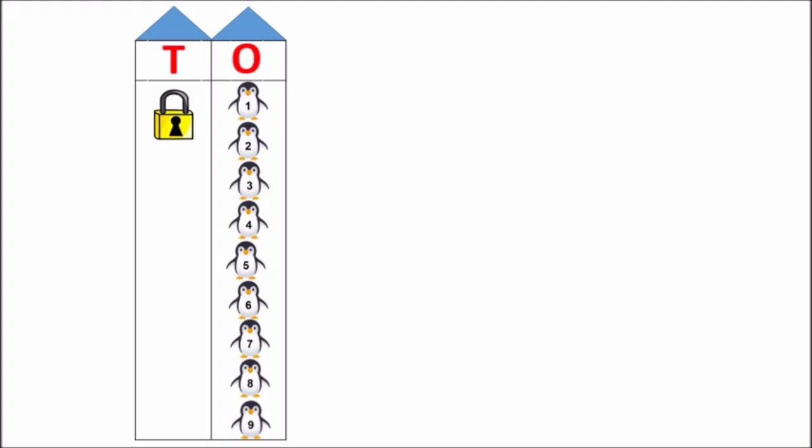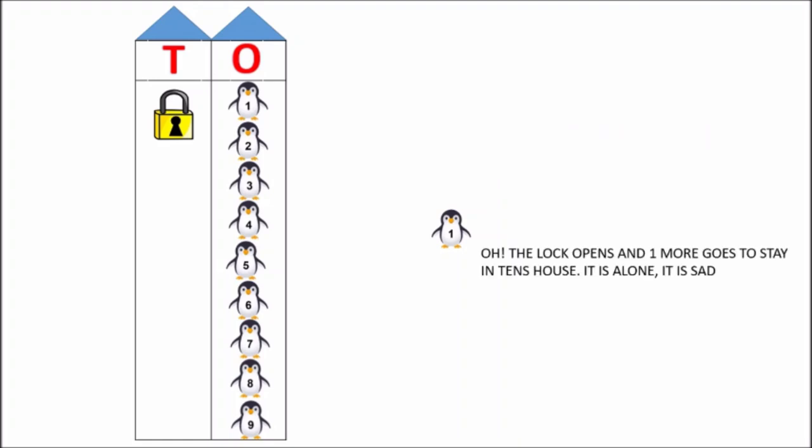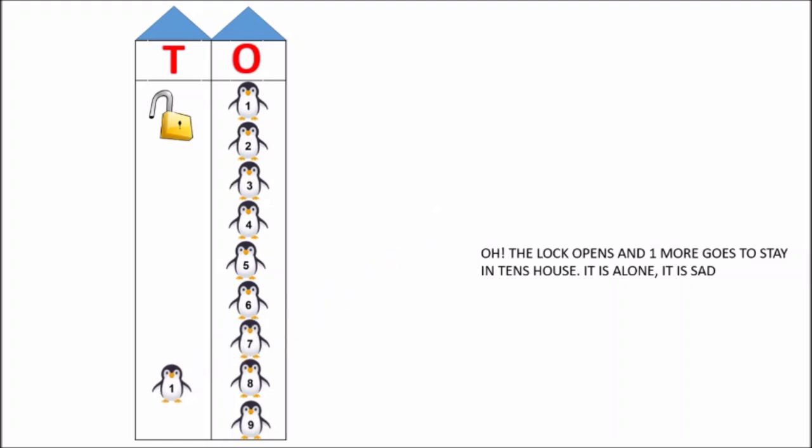Now, one more penguin comes. It wants to go to one's house, but there is no space in one's house. What will this penguin do now? Oh, the lock opens. And this one more penguin goes to stay in ten's house. But it is alone. It is sad because it has no friends in ten's house.